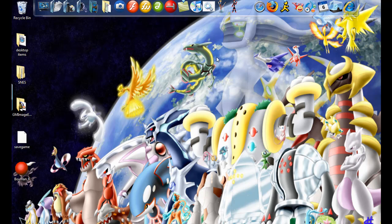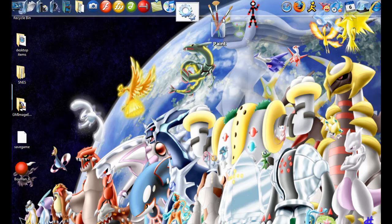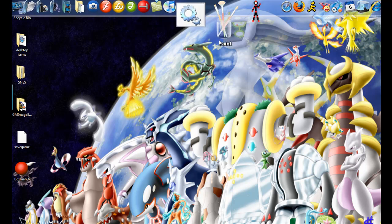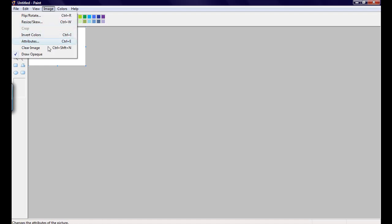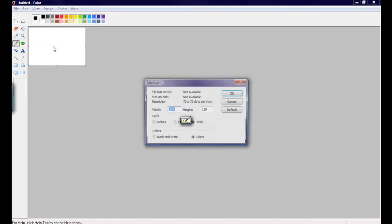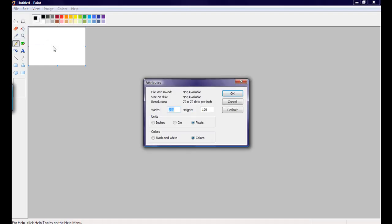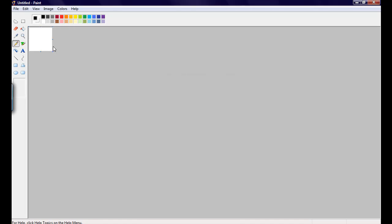Now, you could use Photoshop or pretty much anything, but I'm gonna use Paint right now. So, first things first, you're gonna go and set the size of your canvas to 80 by 80, for a Diamond and Pearl-sized Pokemon Sprite.